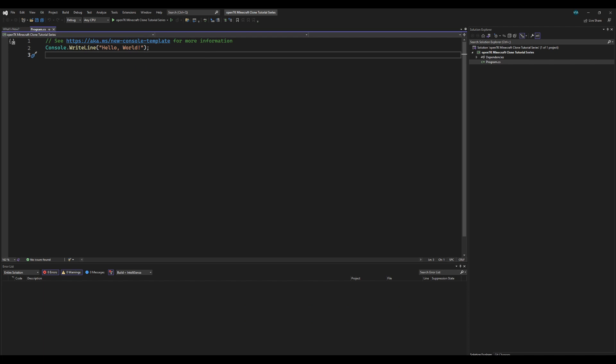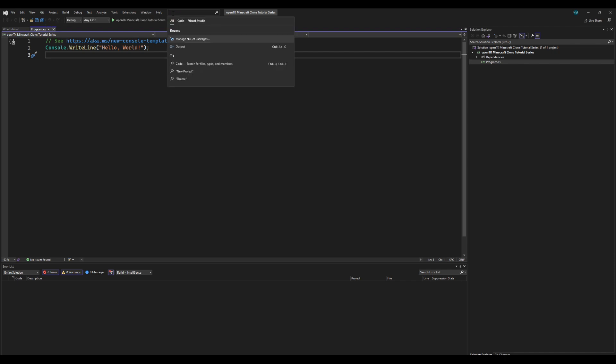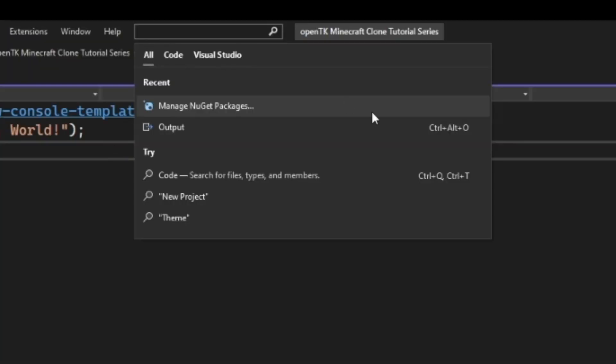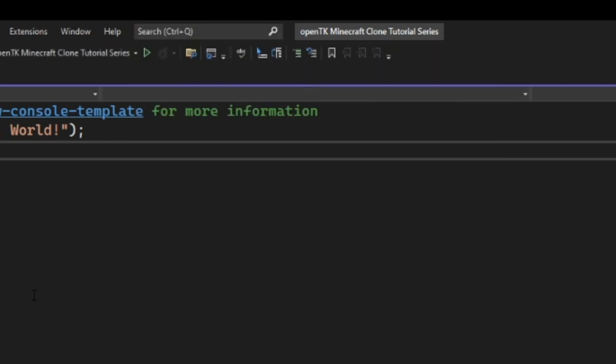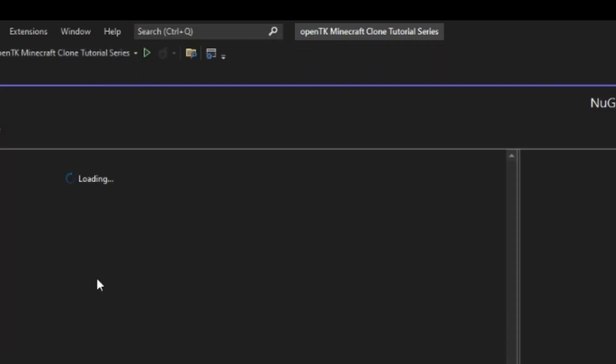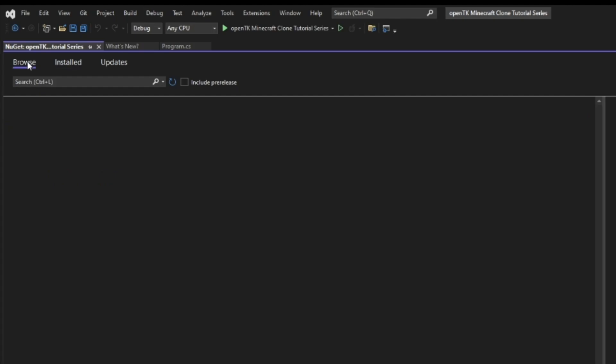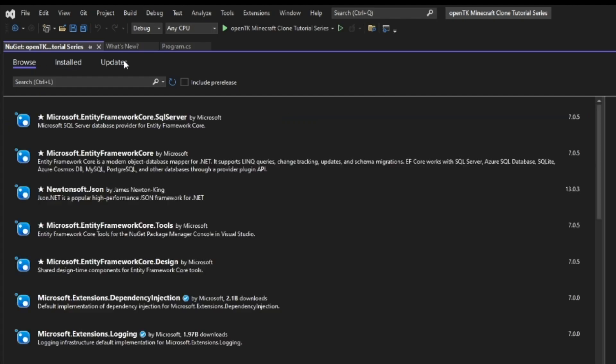Now what you got to do is go ahead and actually install OpenTK into your projects, and it's very very simple to do. So all you got to do is go to the search here and look up nugget or nougat, I'm not really sure how to pronounce it, but it's n-u-g-e-t, and then manage the packages.